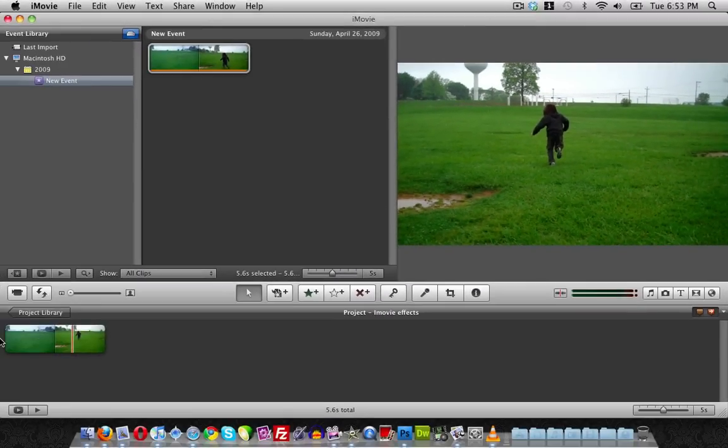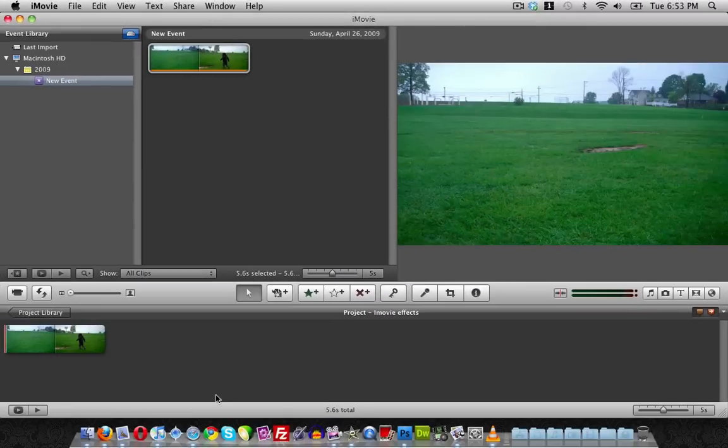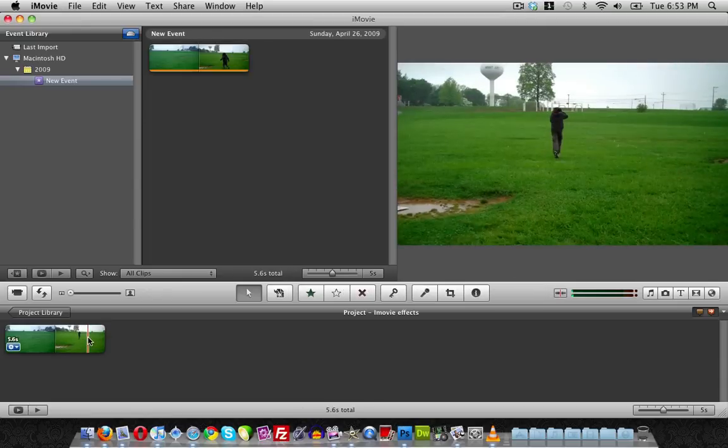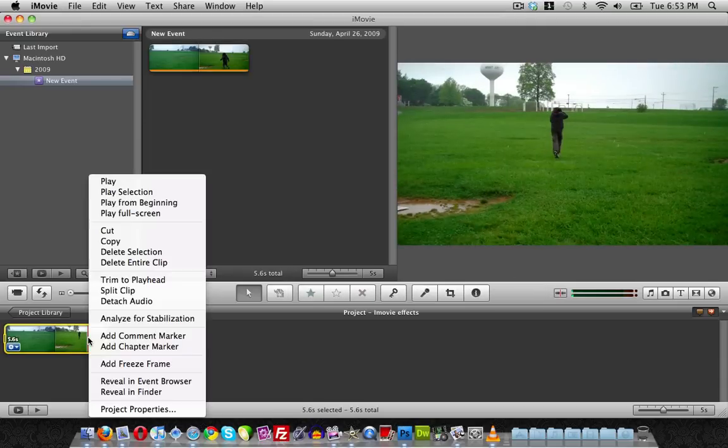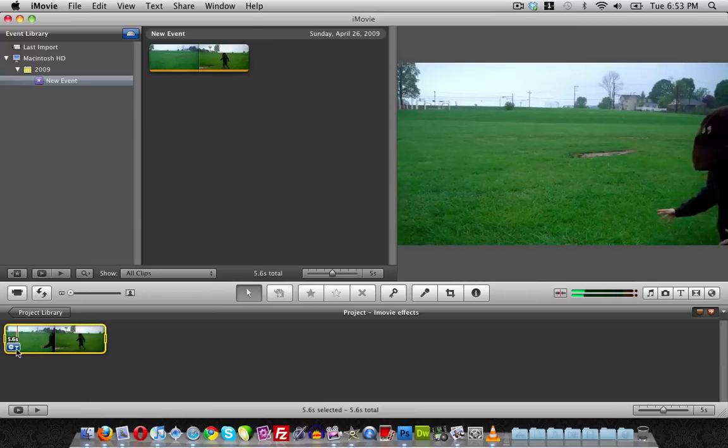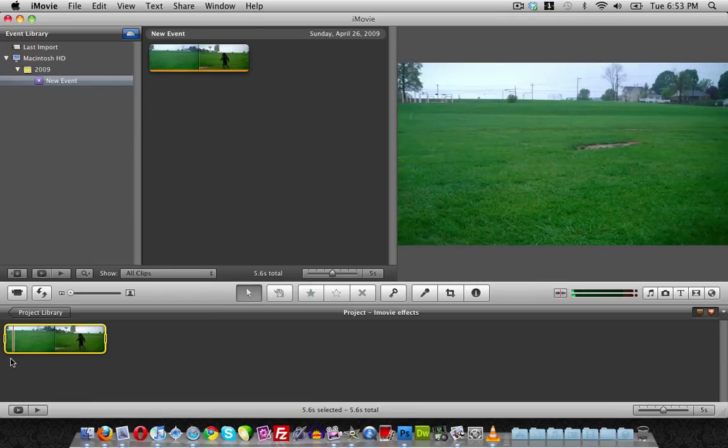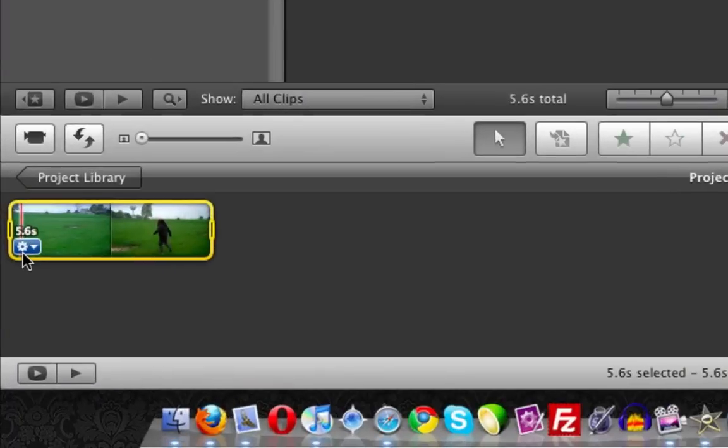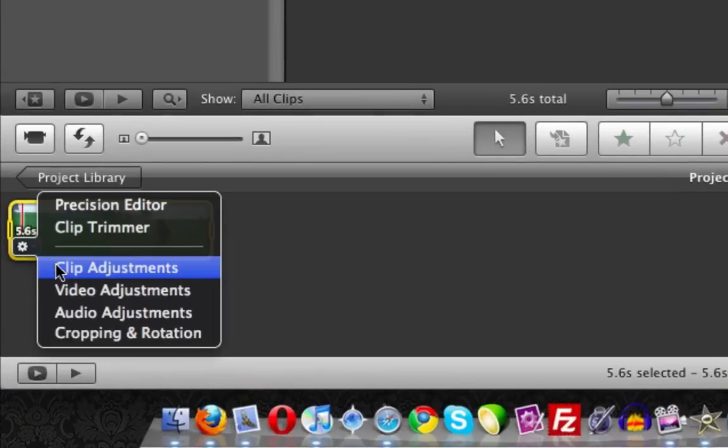Yeah, kind of a stupid clip, but that's what I have to work with here. First of all, let's start with changing the clip around. Let's say I want to reverse the clip.